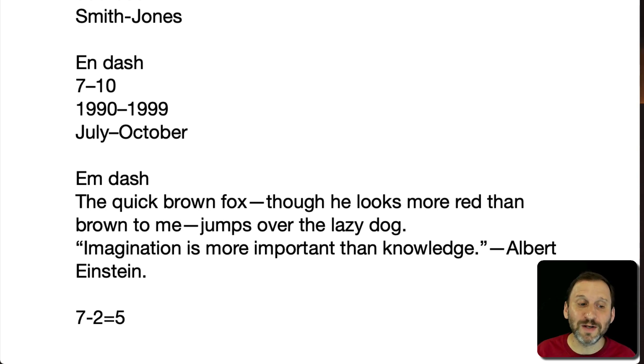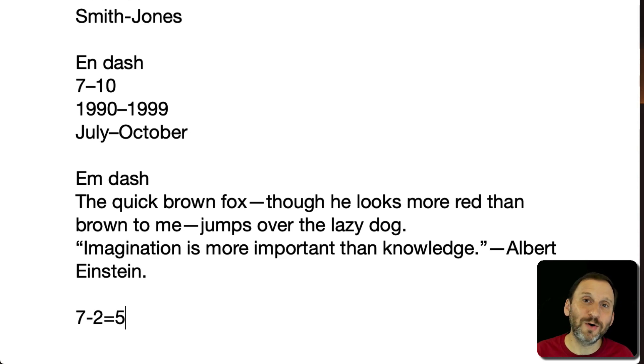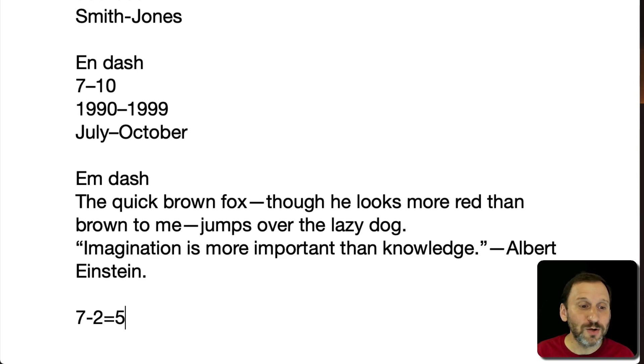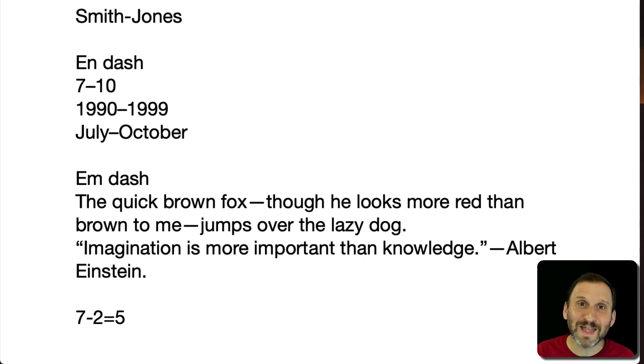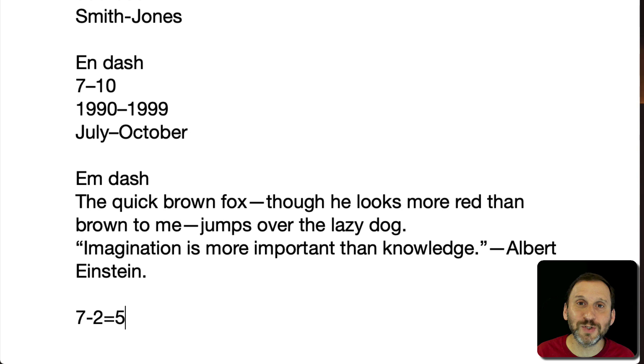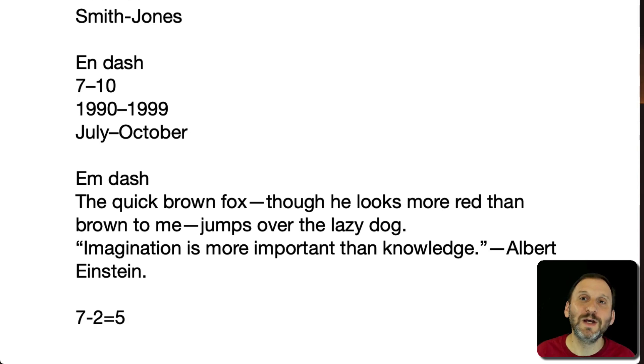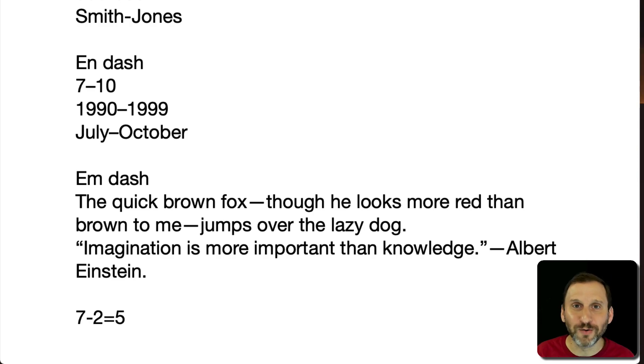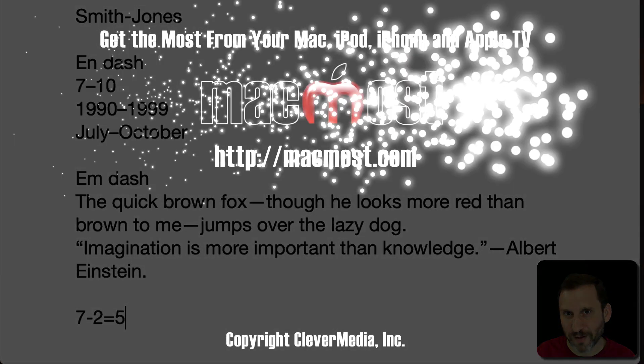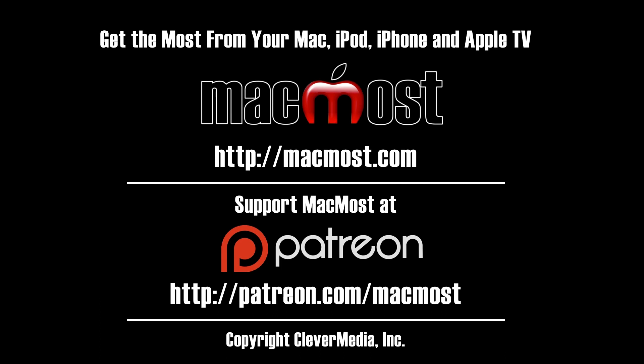But as far as the N dash and the M dash, if you're worried about grammar in the rest of what you type you should probably look into using these characters: Option hyphen for the N dash, Shift Option hyphen for the M dash, and using them in your text as well as the rest of all the grammar rules that you follow. Thank you.